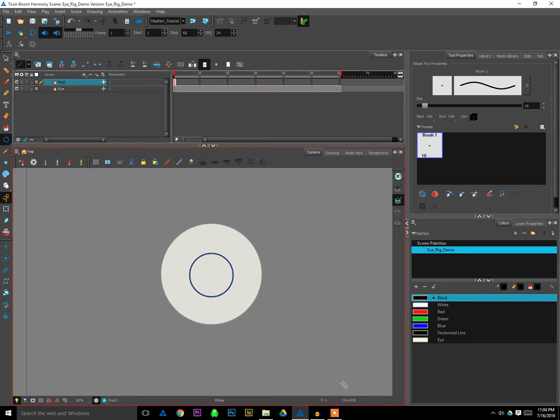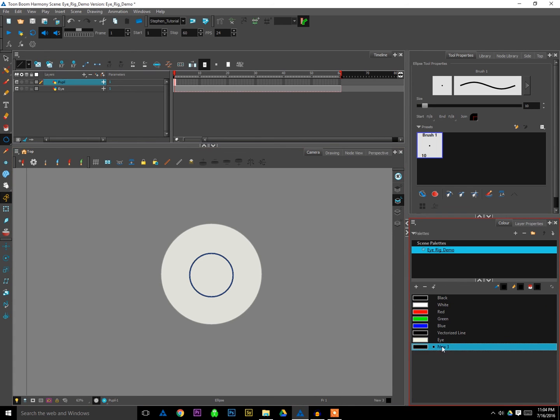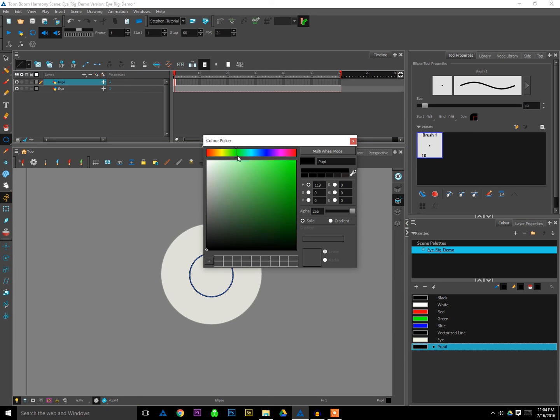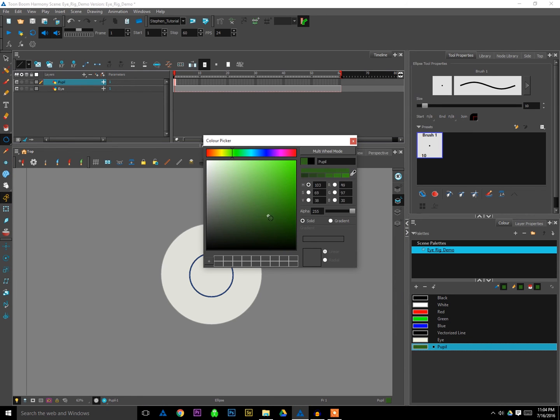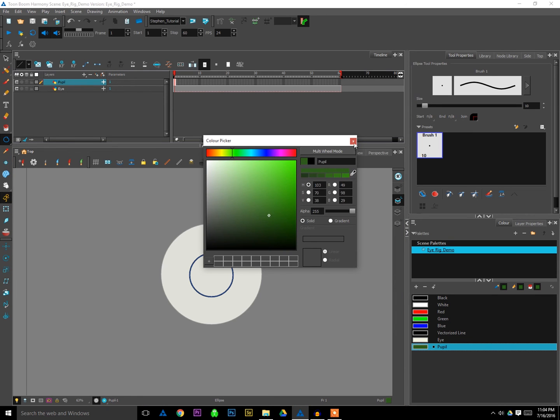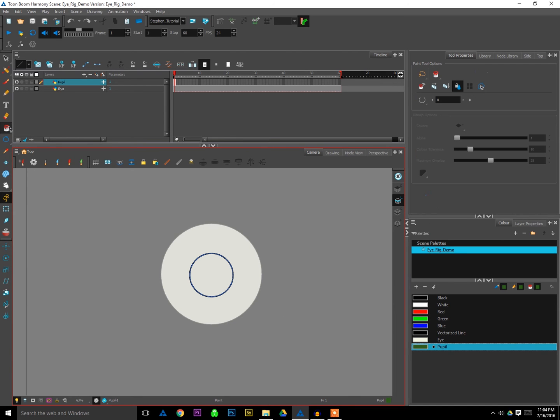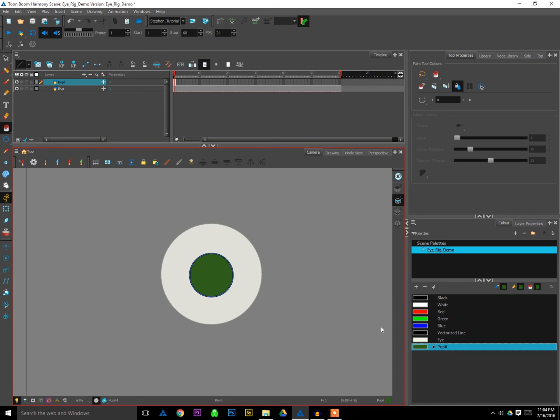Create a new color, call that new color pupil. And give it another color. I'm going to make it a bit of a green here, kind of an emerald eye. And I'll fill that, again, using my paint bucket tool.